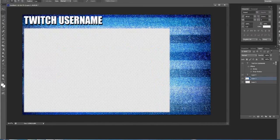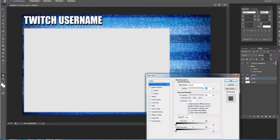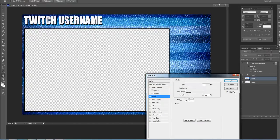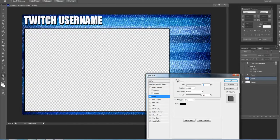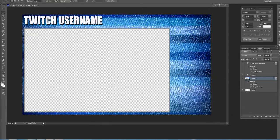Now we'll go in here, right click, drop shadow, stroke. You can lower that down and make that look a little bit better. Lower that opacity a little bit.